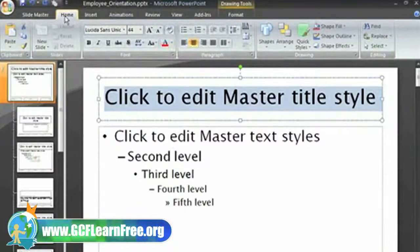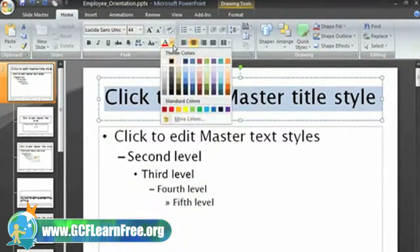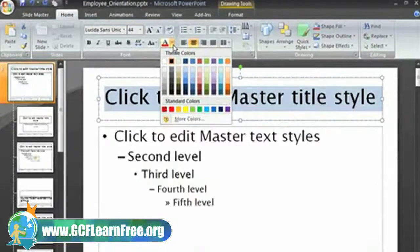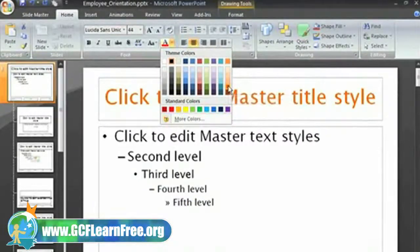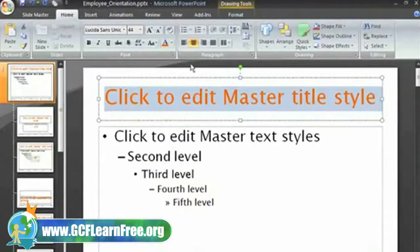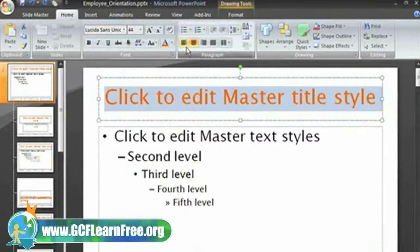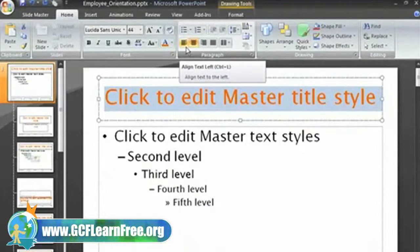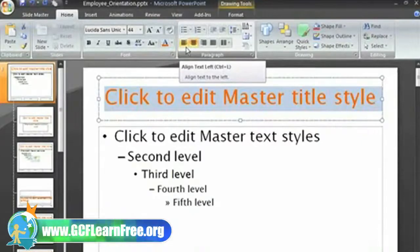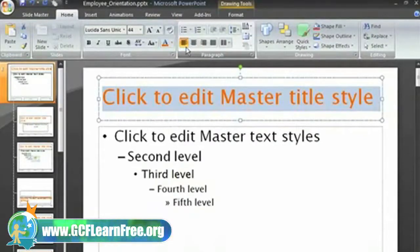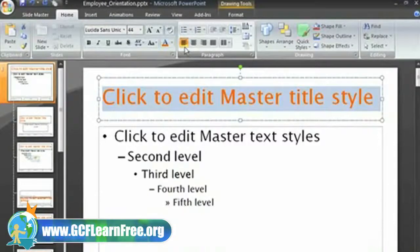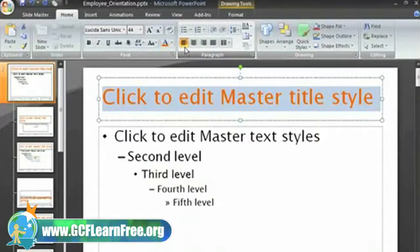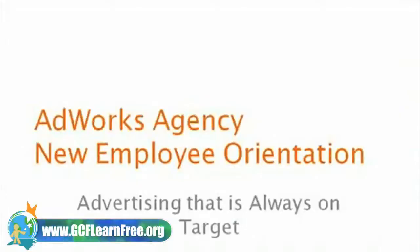I can use the font color command in the Font group to change the title text to orange, and the alignment commands to left align the title text on all the slides. Once I make these changes on the Home tab, I will select the slide show view command and see those changes on the slides. The font is different and the titles are orange and left aligned.